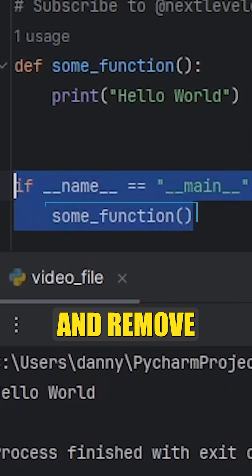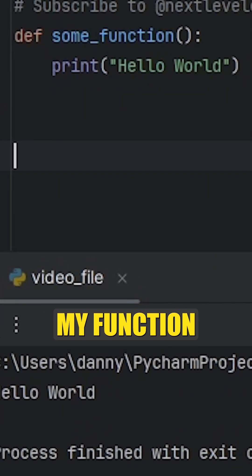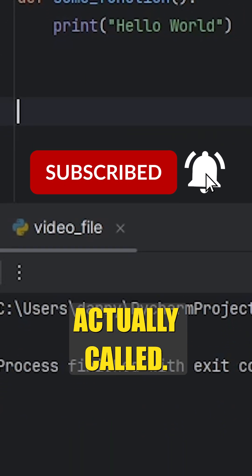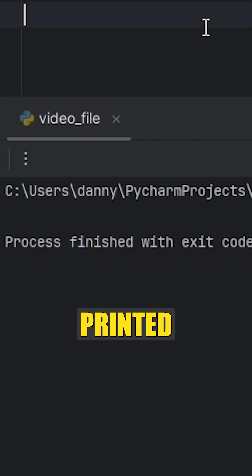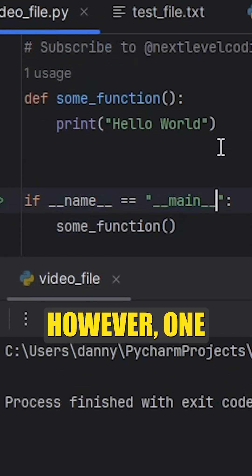However, if I remove this, you'll notice that even though my function is defined, it's not actually called. As a result, nothing gets printed out in our terminal.